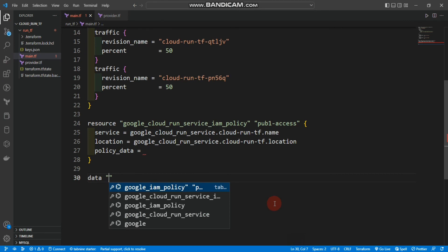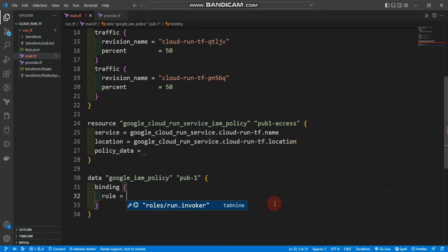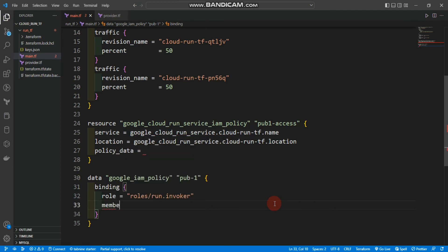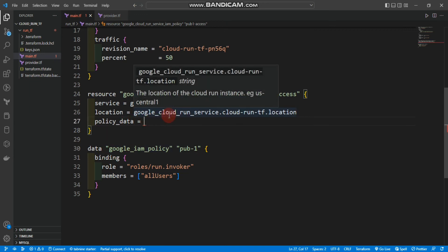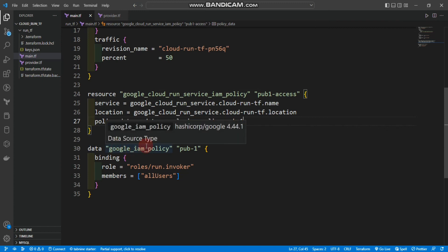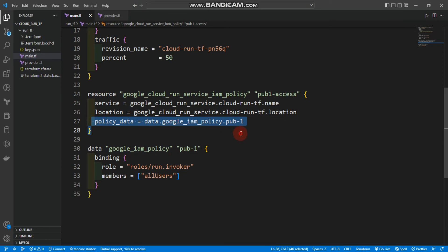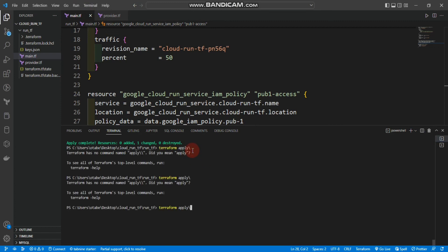We also need policy_data. For that I'll use a data block: data google_iam_policy named pub1 with a binding. The role will be roles/run.invoker and the members will be allUsers. We then reference this data block inside the IAM policy resource block as policy_data = data.google_iam_policy.pub1.policy_data. Now let's go to the terminal and run terraform apply.